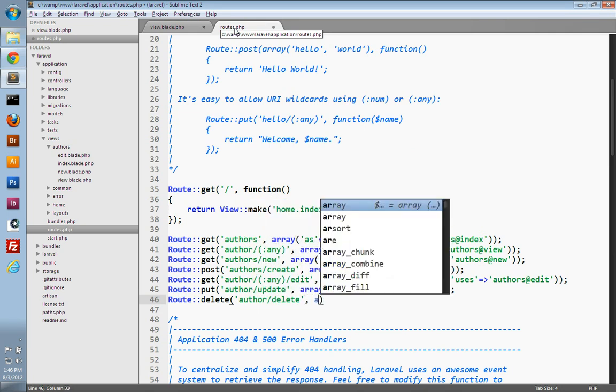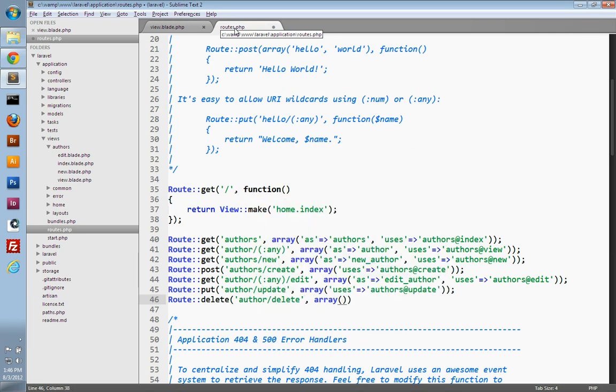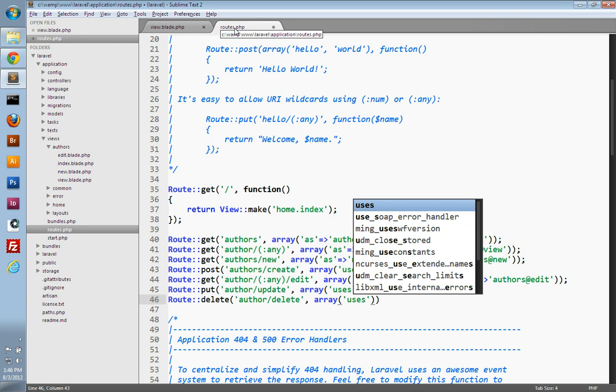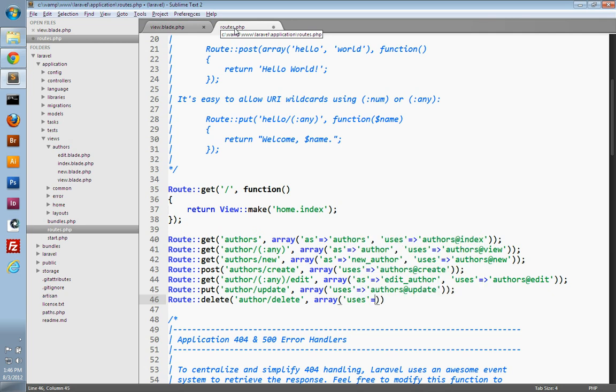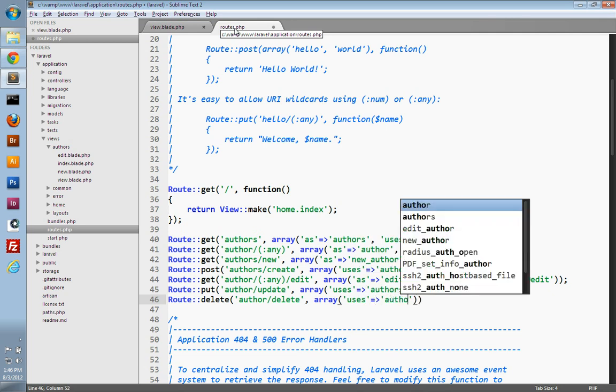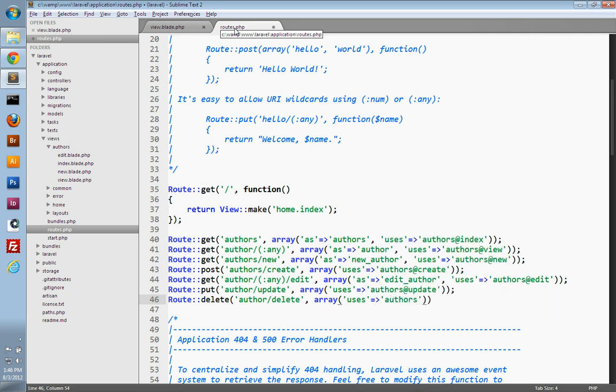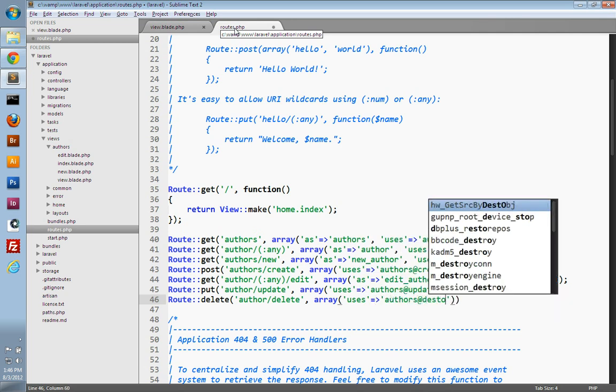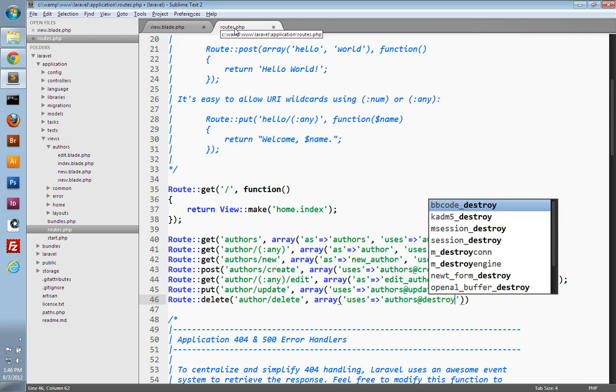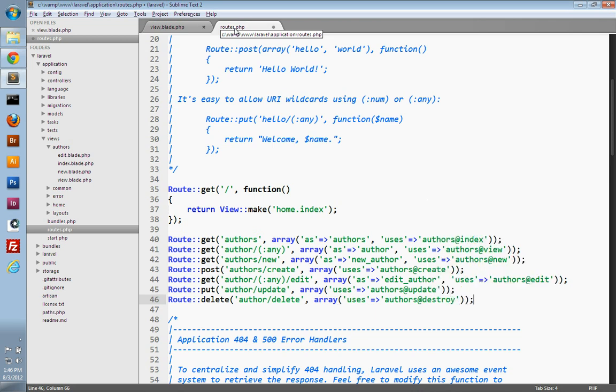And we don't need to give it a name, because only our form is going to submit to this. We'll never link to it or redirect to it. But we'll set the uses key to map this to our author's controller and the destroy action.